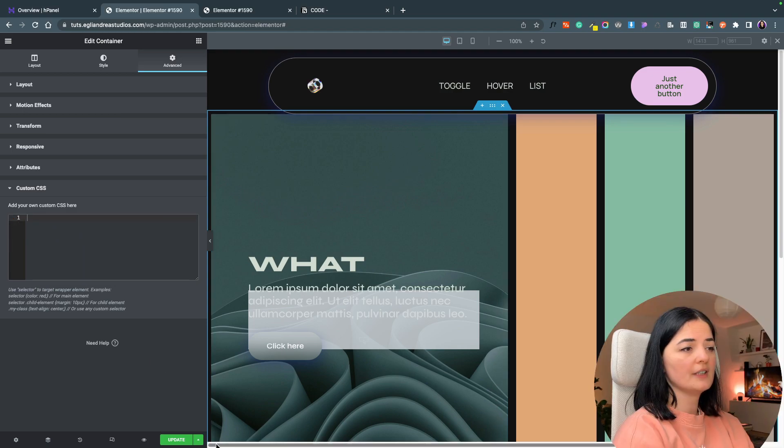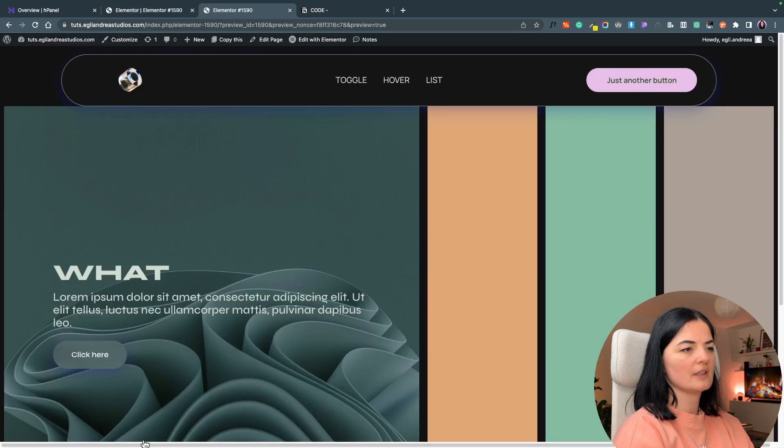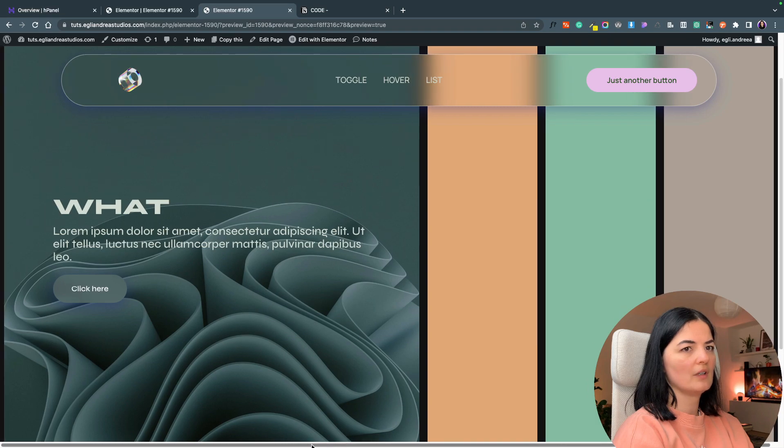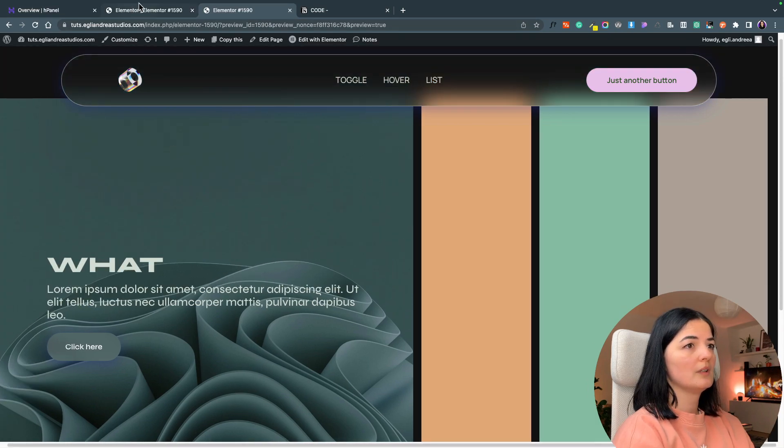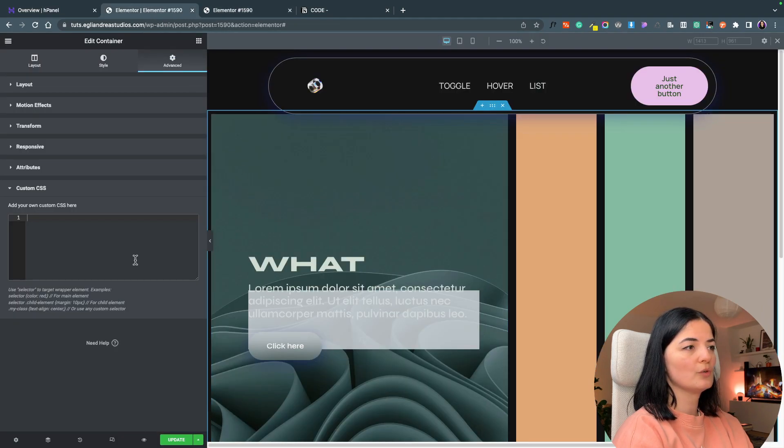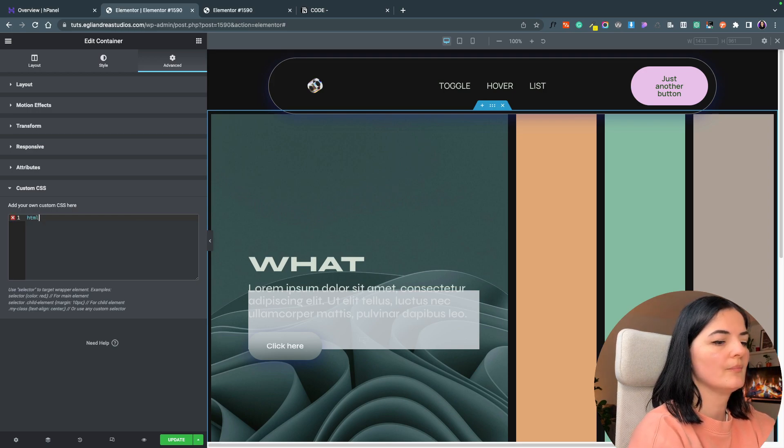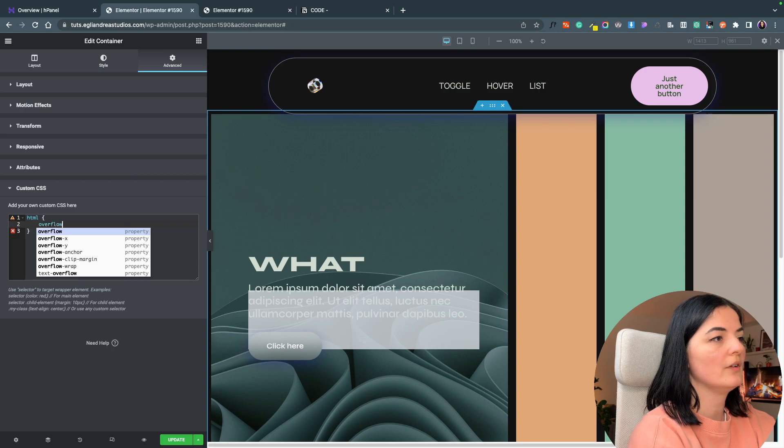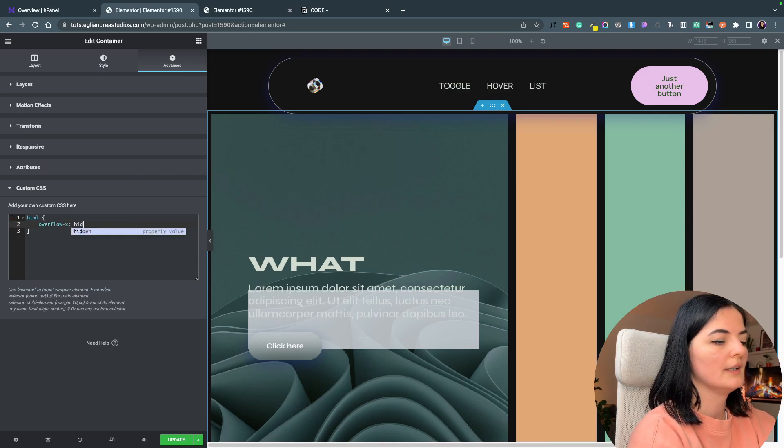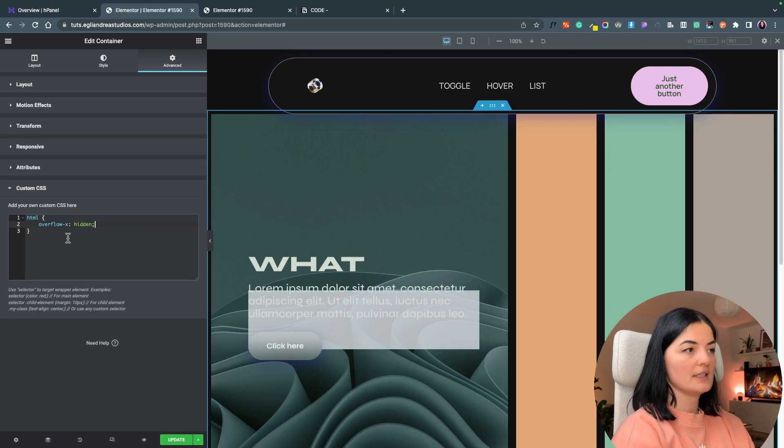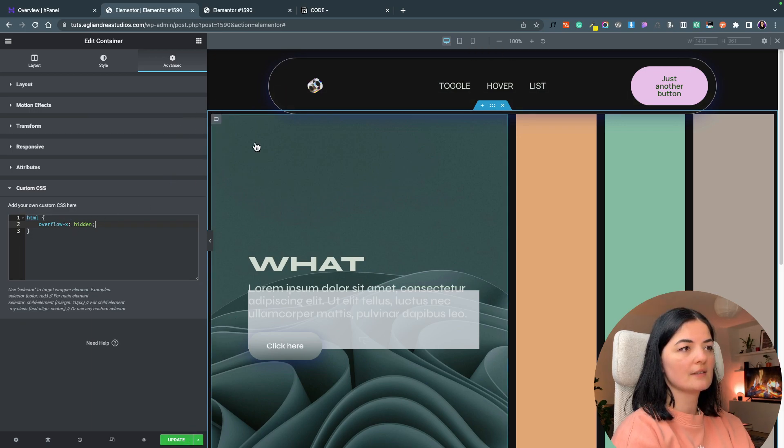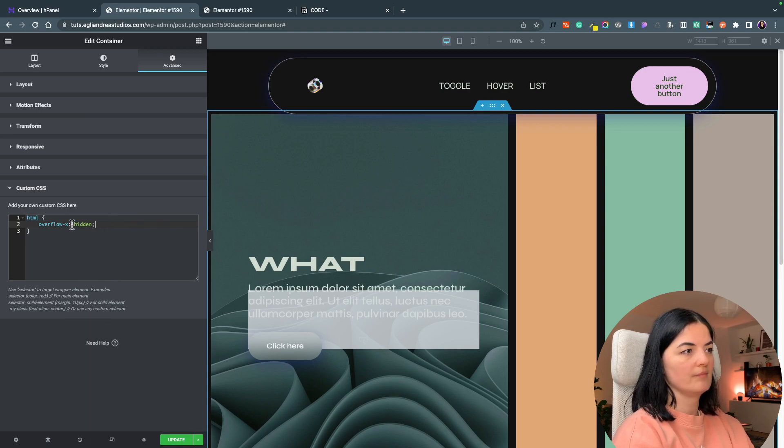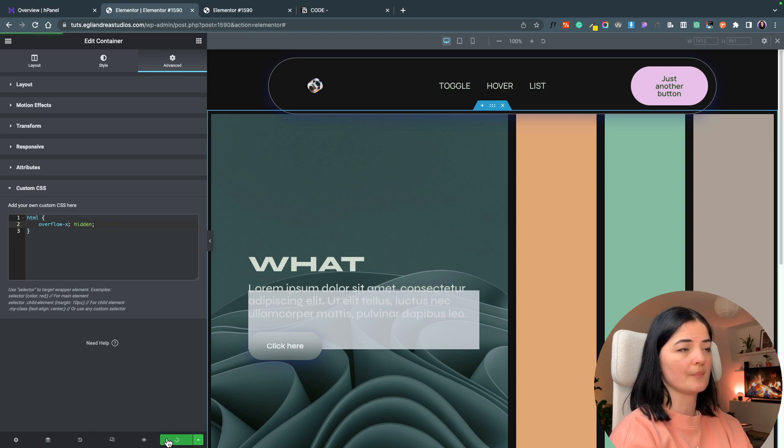Another thing that we can do, because we have an overflow as you can see and it doesn't look good, is I'm going to go in the main container and add HTML say overflow X hidden. So if you want the overflow on the X axis this is how you write it, and overflow Y axis this way.